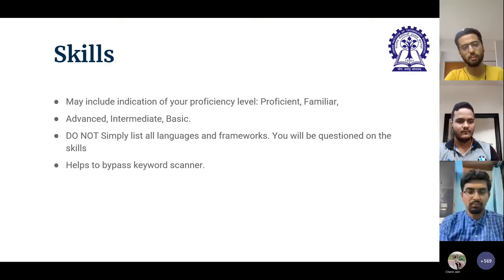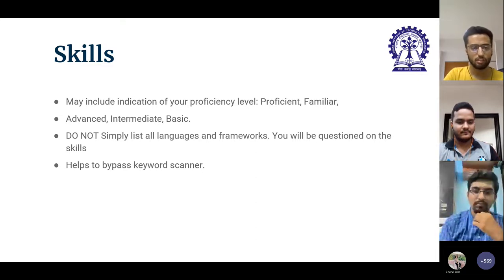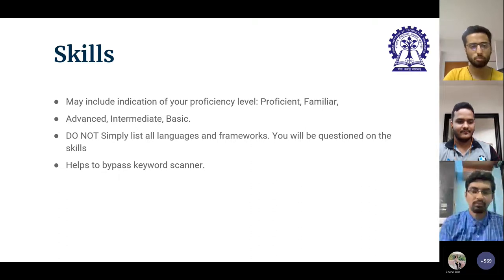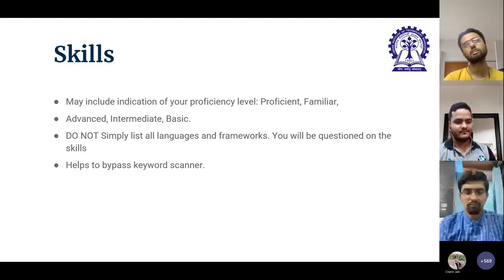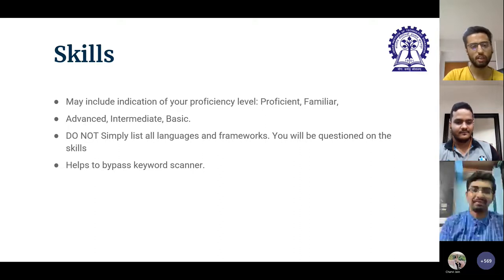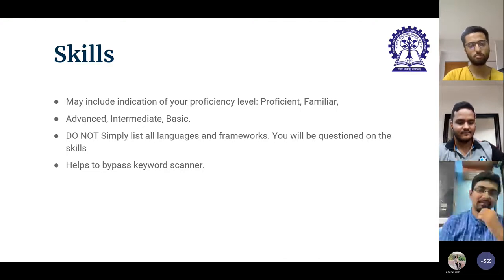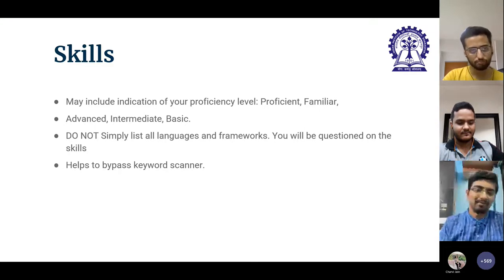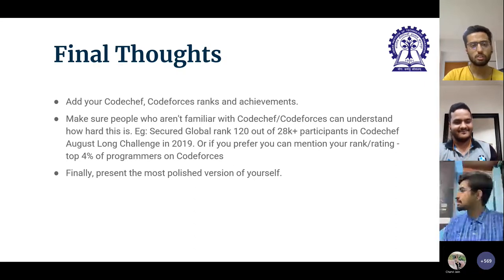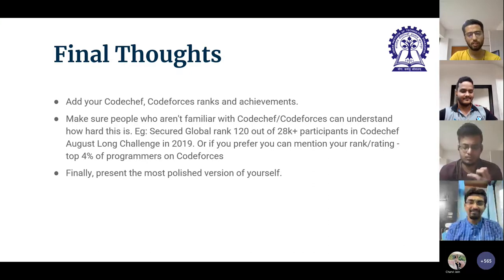Do not simply list all languages and frameworks, because if the interviewer has specific knowledge in one domain, your entire interview could end up around one particular framework you listed. For the software profile, your CGPA, department, and test score are most relevant for the test shortlist; in the interview section, your resume holds significant value but be very thorough with whatever you add.